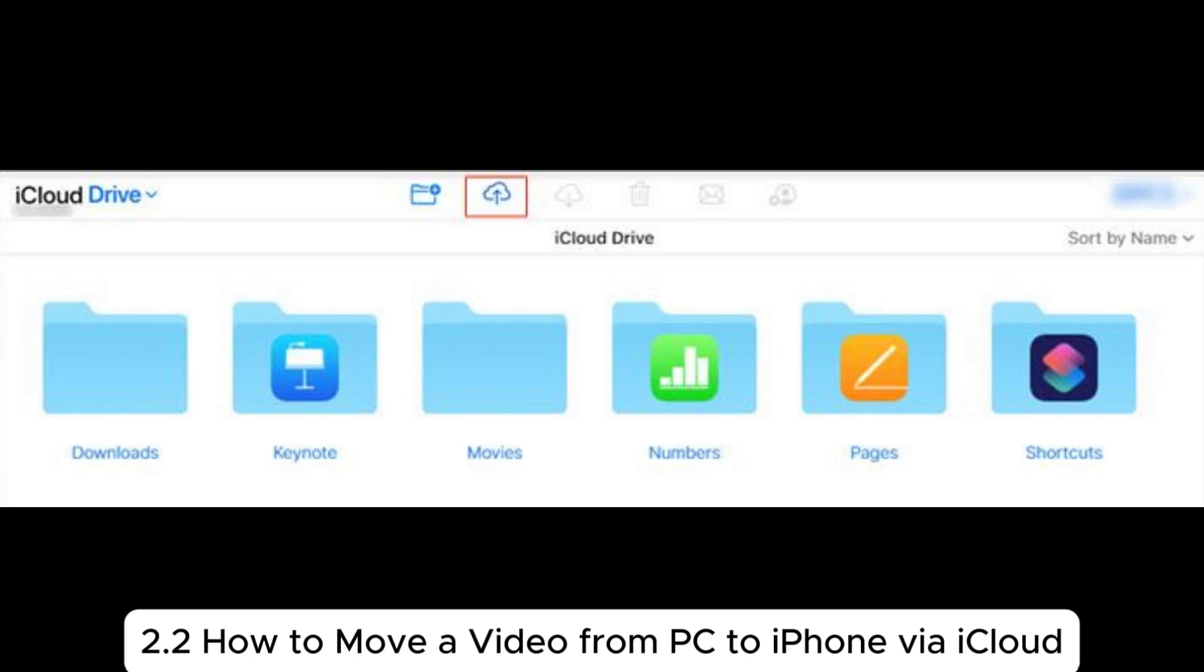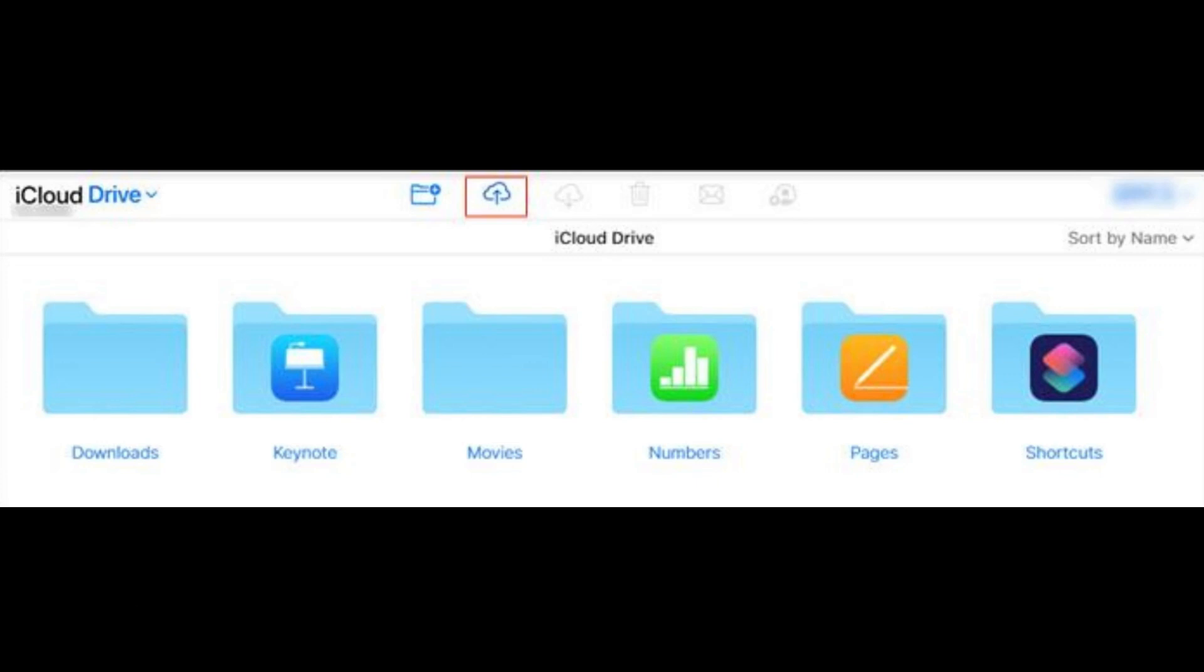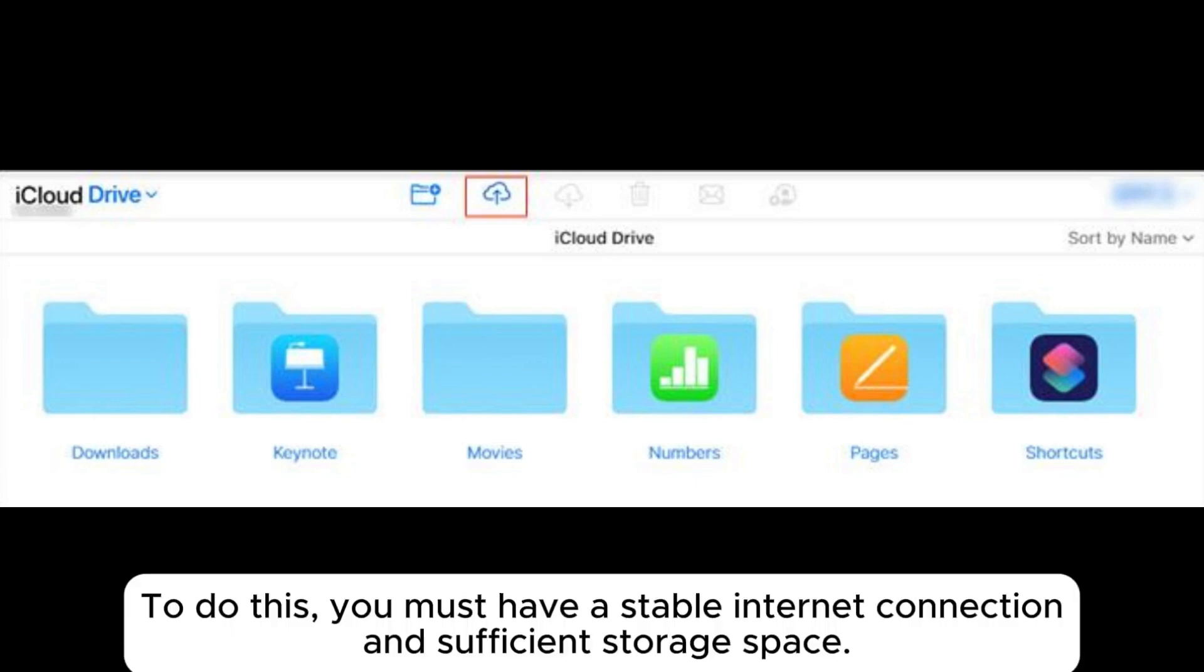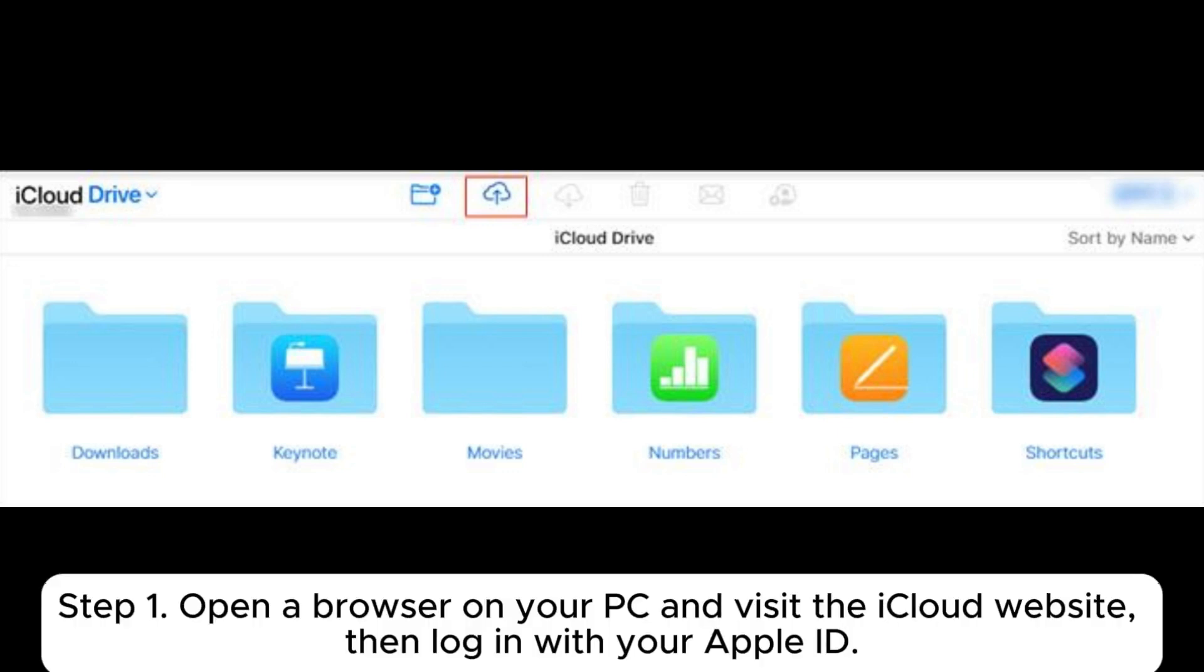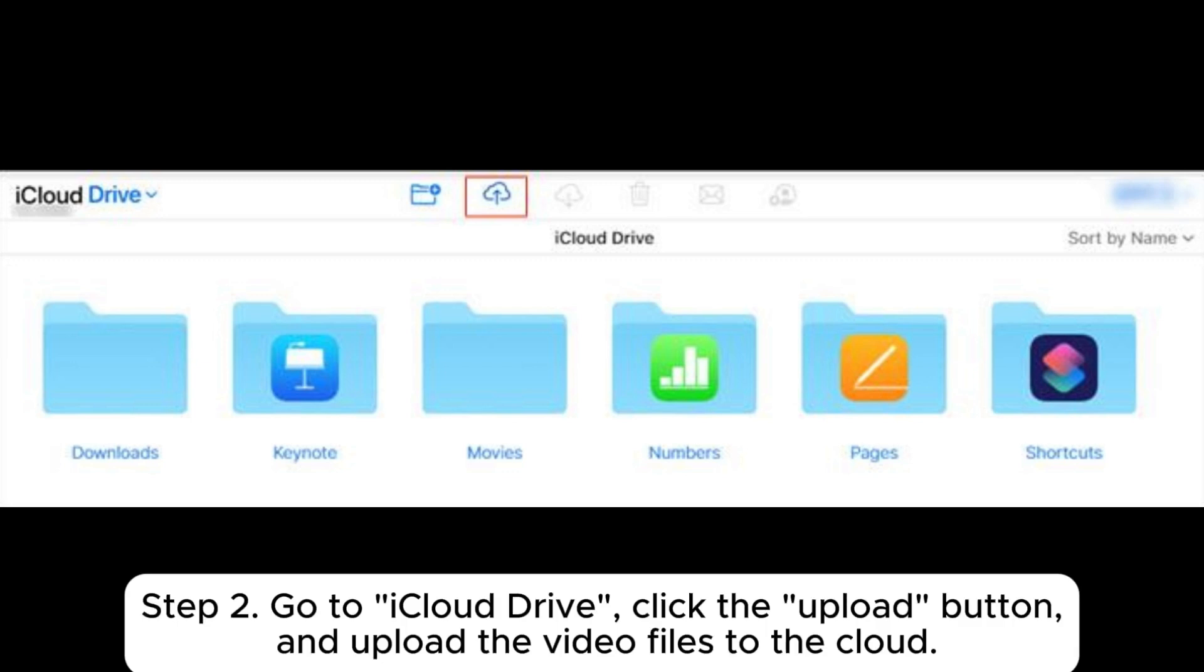2.2: How to move a video from PC to iPhone via iCloud. To do this, you must have a stable internet connection and sufficient storage space. Step 1: Open a browser on your PC and visit the iCloud website, then log in with your Apple ID.